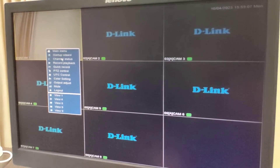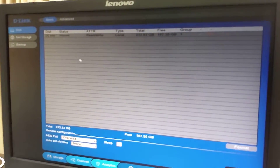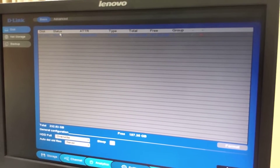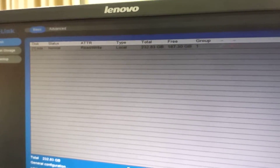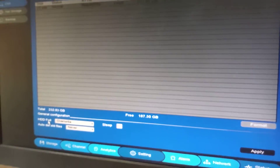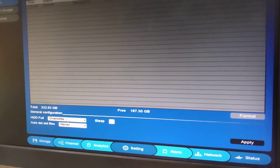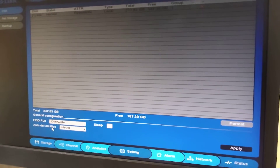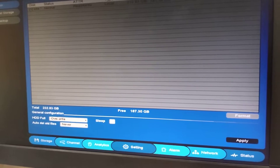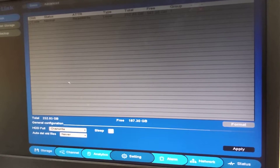Right-click, go to Main Menu, then go to Disk. In Disk, verify that the hard disk status is showing as normal and that it is already formatted. Also check that once the hard disk becomes full, the hard disk full setting is set to overwrite, that the hard disk is not on sleep mode, and that auto delete files is set to never.